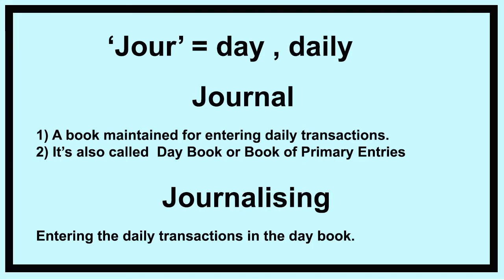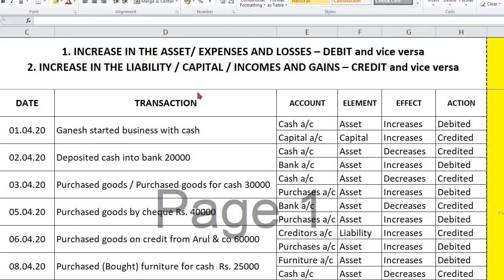Now let's go to how to journalize a transaction. There are two methods of the debit and credit rule: one is the equation method and the other is the conventional method. The conventional method is taught in state board schools like TN government, whereas for CBSE we follow the American system or equation system. The end result is the same — only the approach is different.